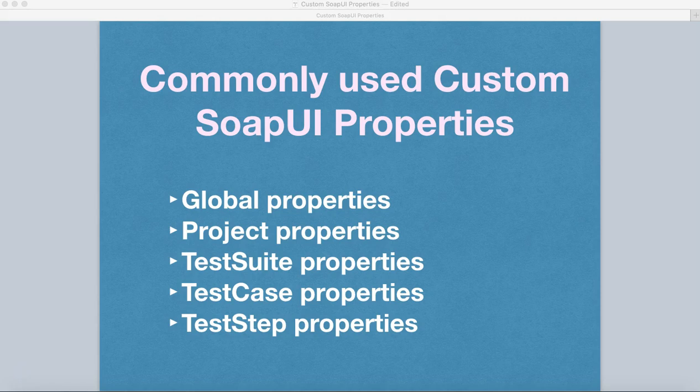On screen you can see there are five properties that I'll be discussing as part of this tutorial. There are more properties available if you are using the pro version, but in the free version of SOAP UI these are the most commonly used custom properties available.